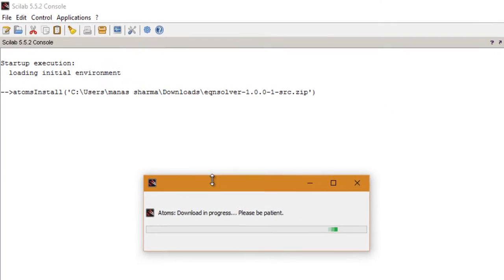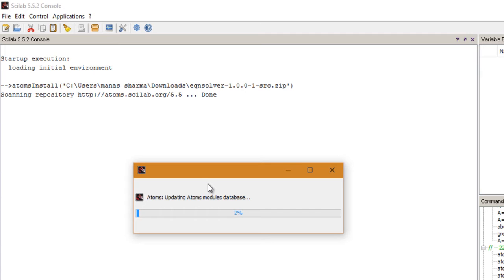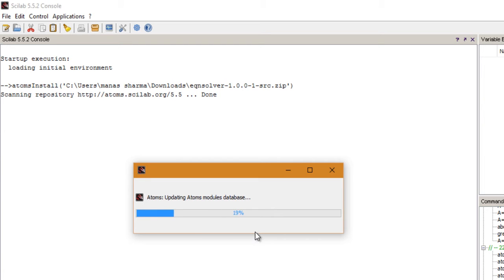Scilab will go to the website and check if any updated version of this module is available, and then proceed to complete the installation. We'll just have to wait a little while for the installation to complete.